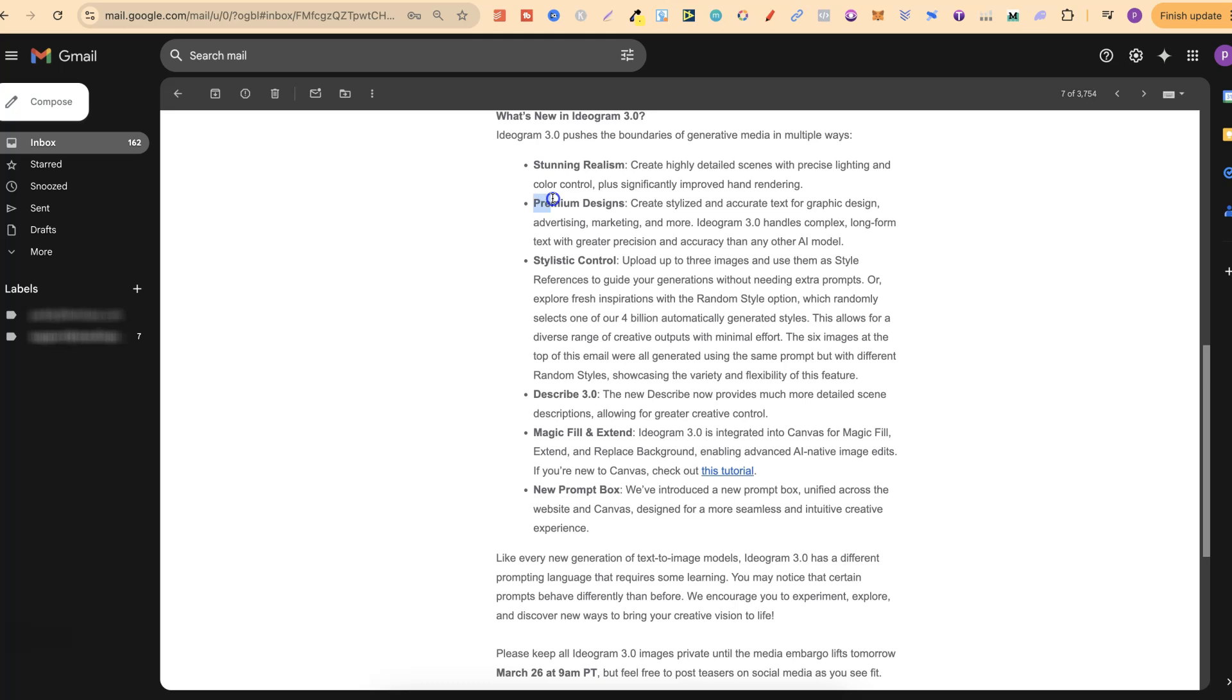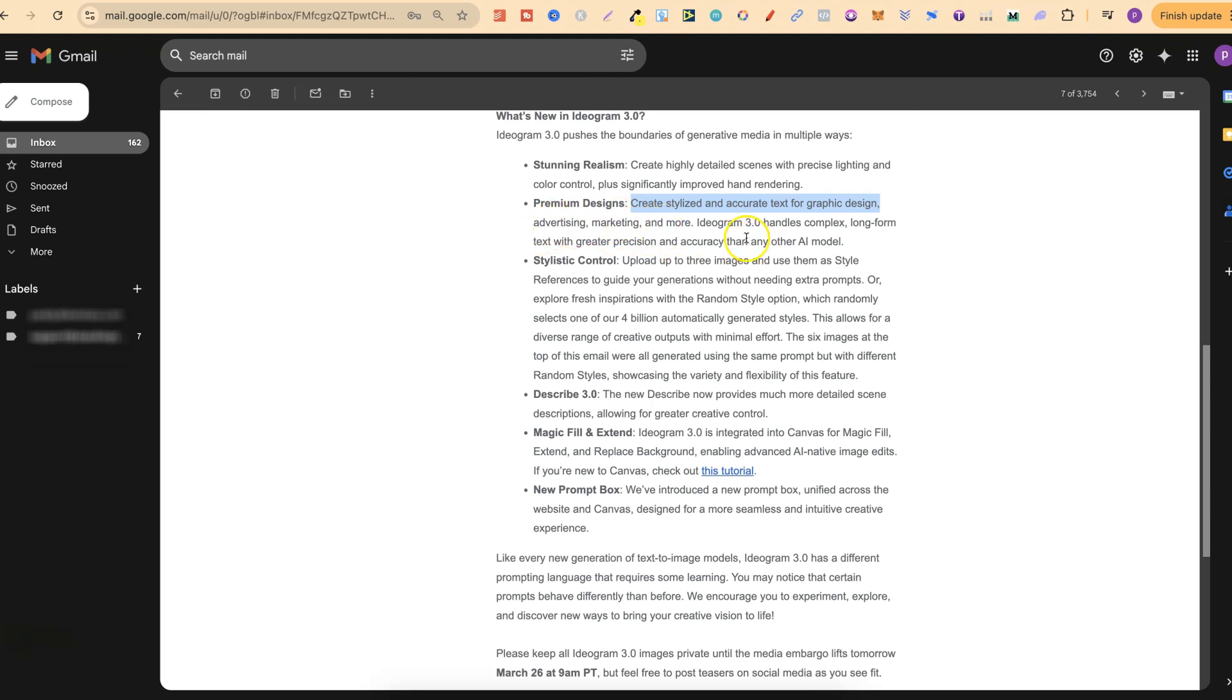There's premium designs that create stylized and accurate text for graphic design, which is great for t-shirt designs but also advertising, marketing and more.